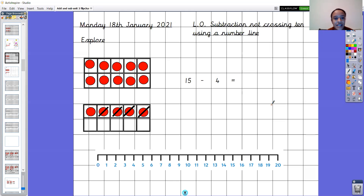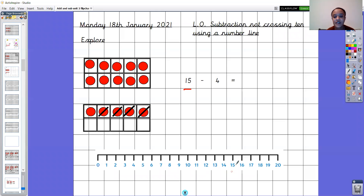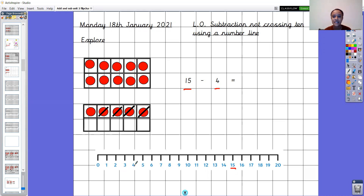When we want to find the answer using a number line, we want to think about what number we start on. If we look at our number sentence here, we start on the number fifteen — find the number fifteen, there it is. I want to take away how many? Take away four. It doesn't mean I need to go and find the number four; that is how many jumps I need to make. We start on the number fifteen and I'm going to make four jumps backwards.